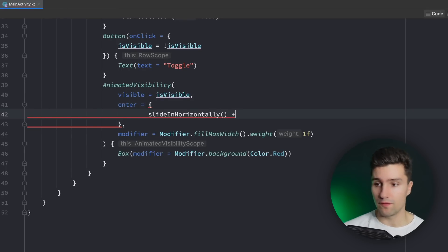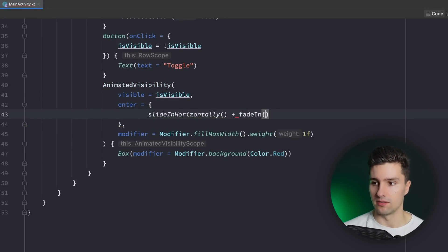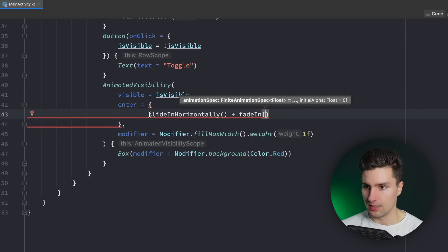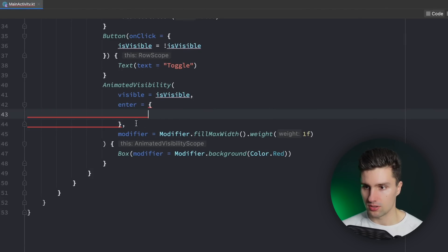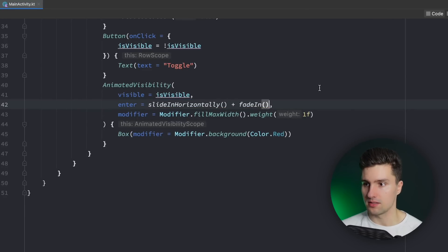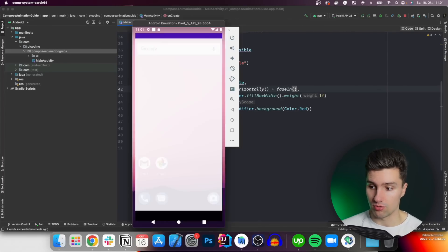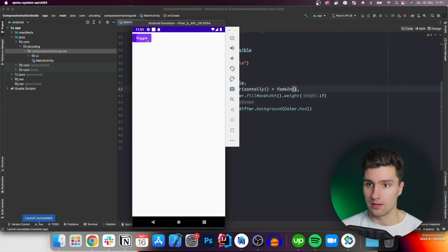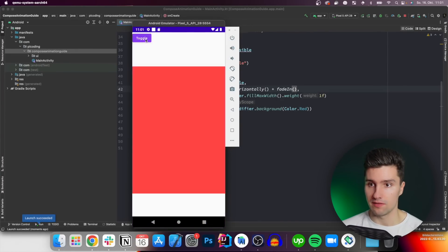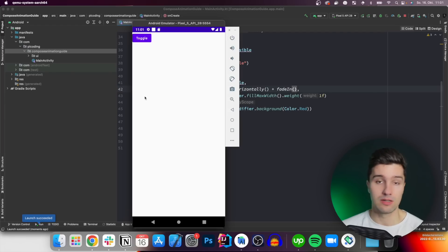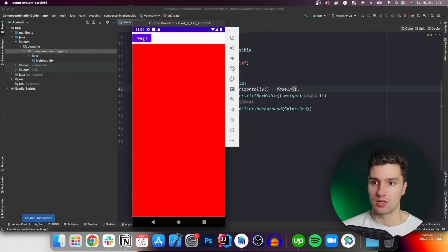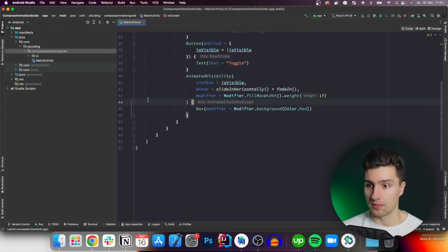We can say plus fadeIn. And if we now relaunch this, now we only changed the enter transition. Then now it slides in from the left and then it becomes invisible like it did before because we didn't change the exit transition. But that's how we can actually also change the type of animation here with AnimatedVisibility.